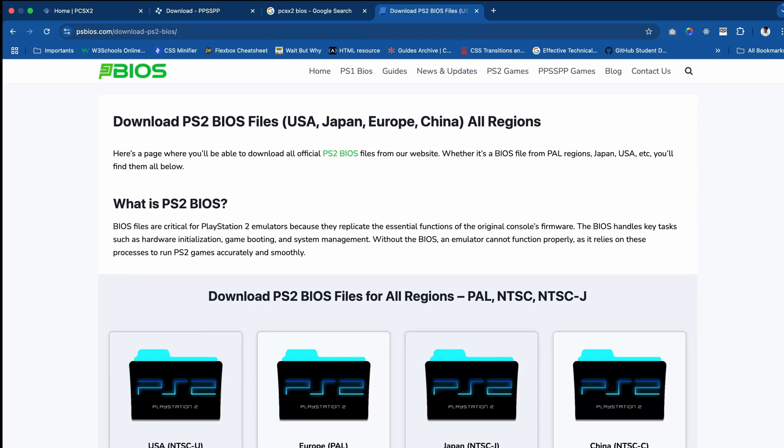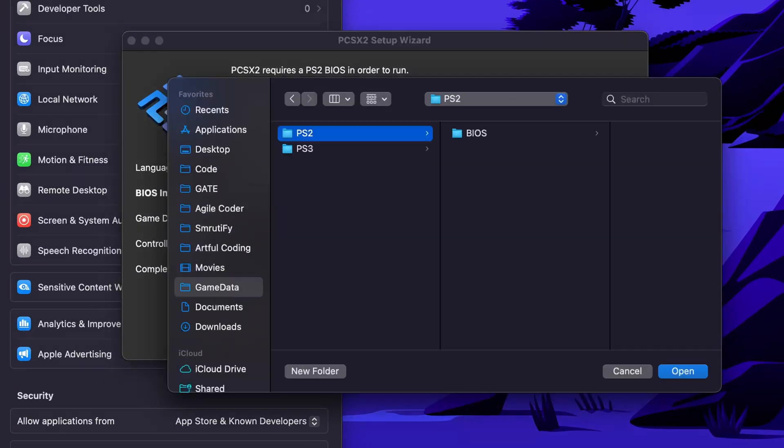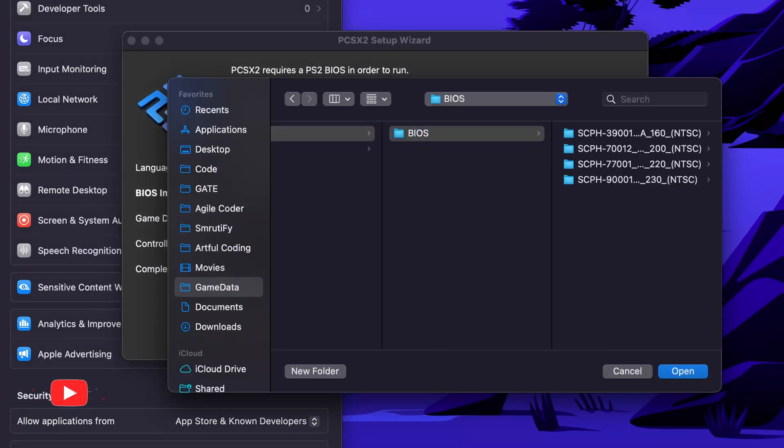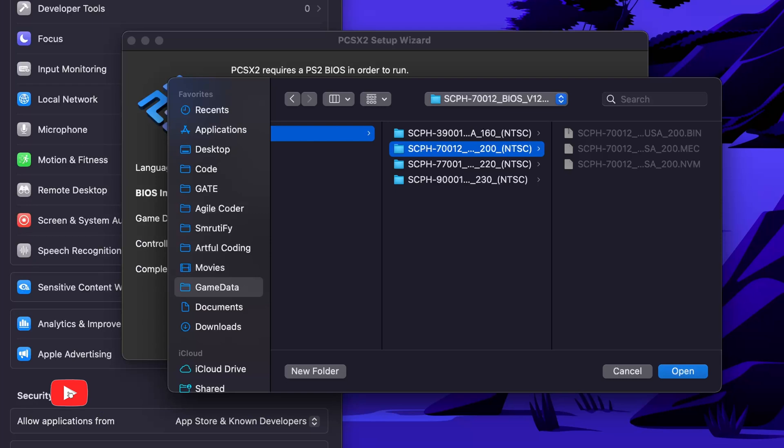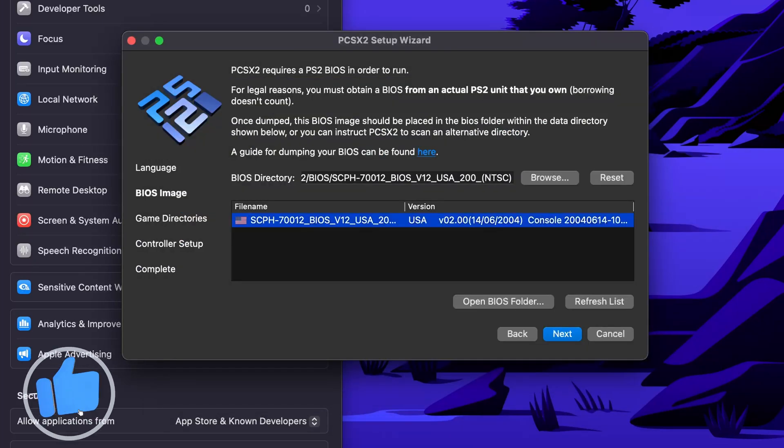I have downloaded the BIOS already, so I'll just direct it to there. I'll select any one of these things. This is the USA version of BIOS. Then you can click on next.